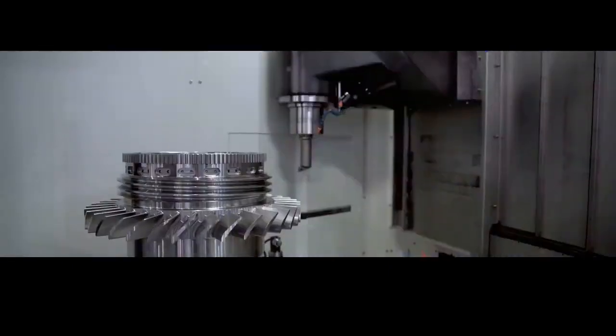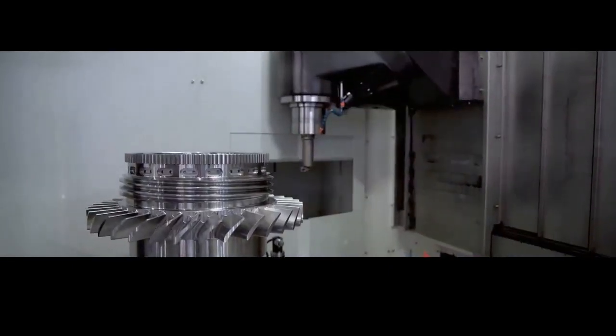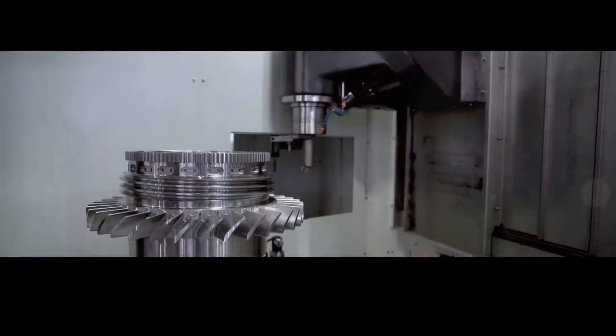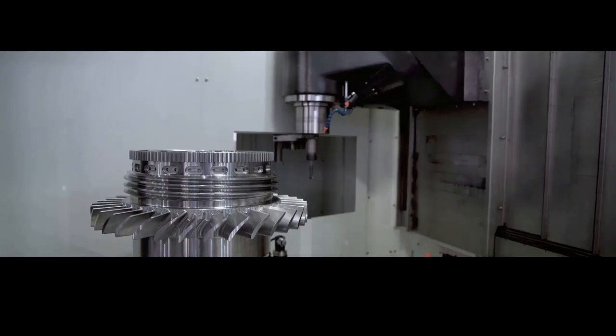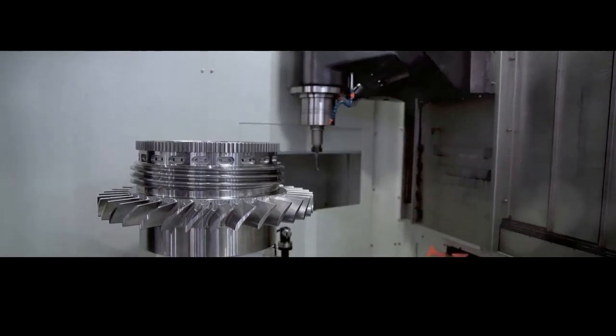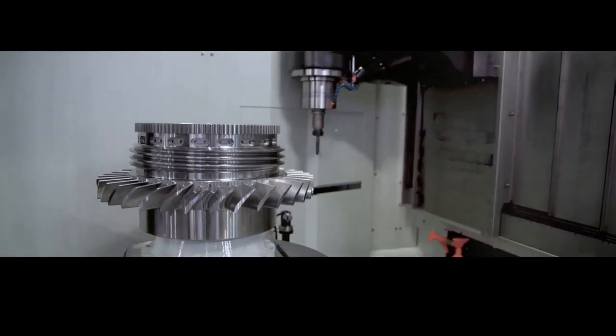The soul of the individual gunsmith might have been lost in the mechanization, but in its place came a new kind of craftsmanship. The skill of designing and building the machines that would build the guns.